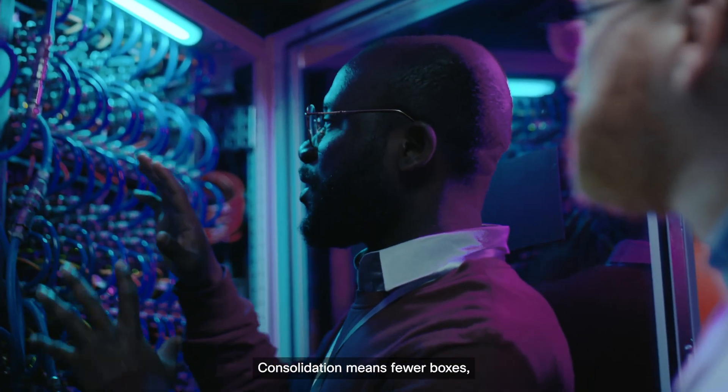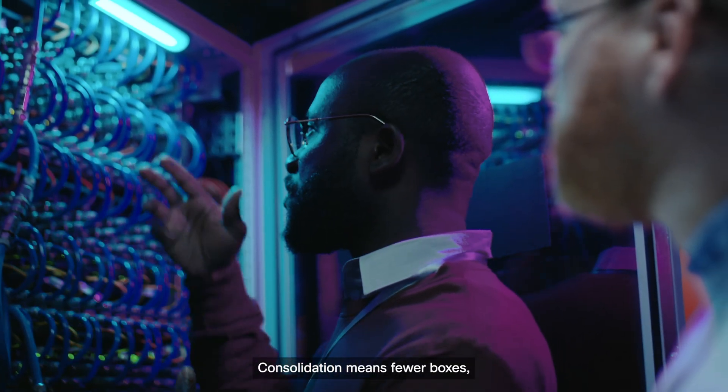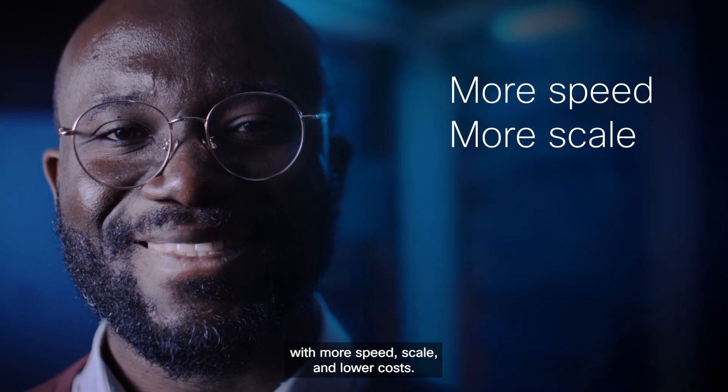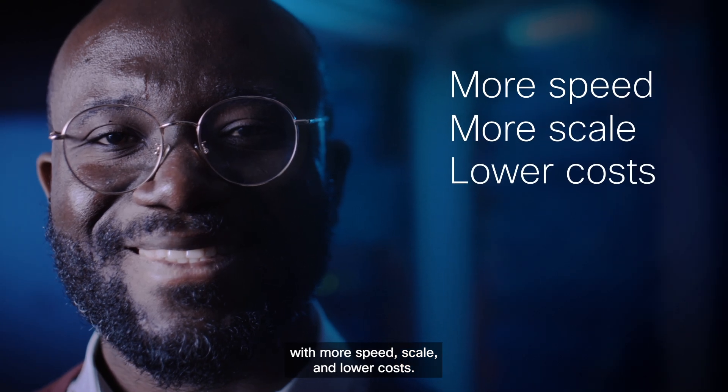Consolidation means fewer boxes, fewer headaches with more speed, scale, and lower costs.